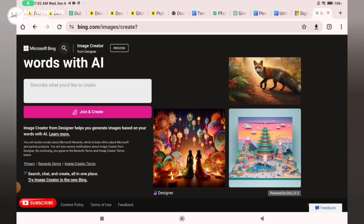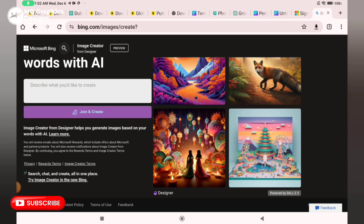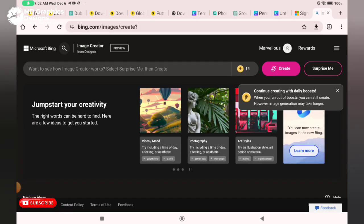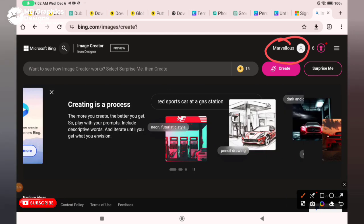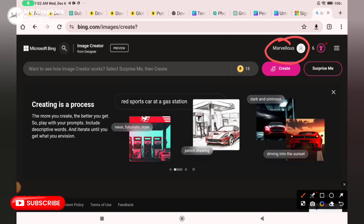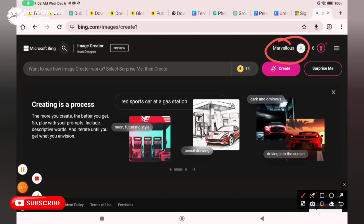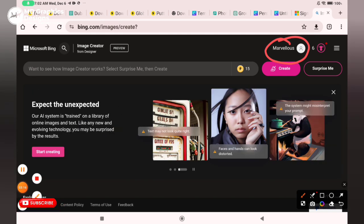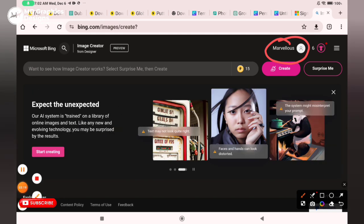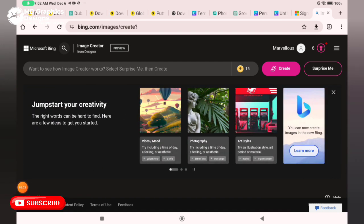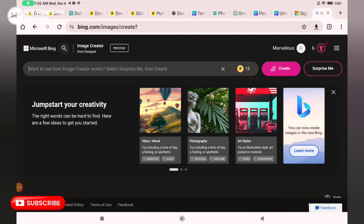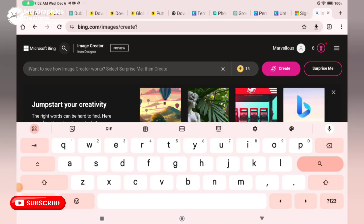It will load and open up this page for you. Click on Join and Create. You can see I'm already signed in, so now it's time to type in the prompt I'm going to be using to generate those trendy images.